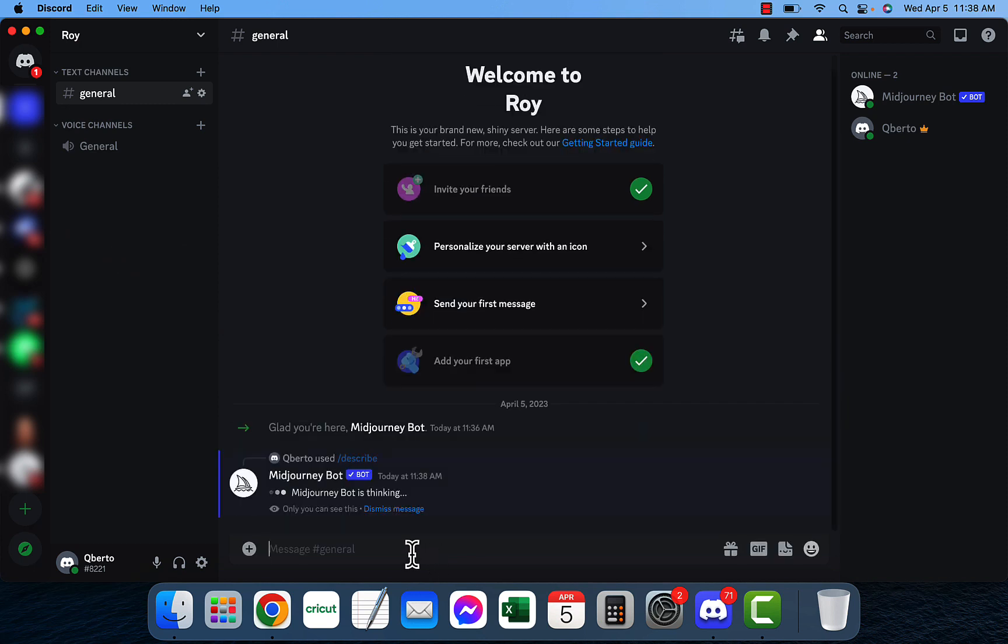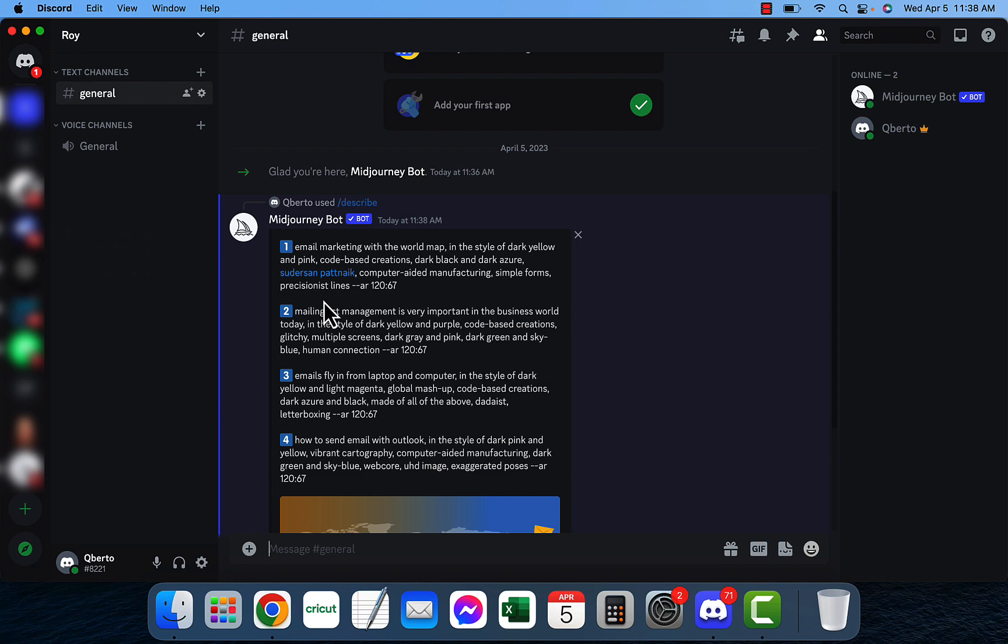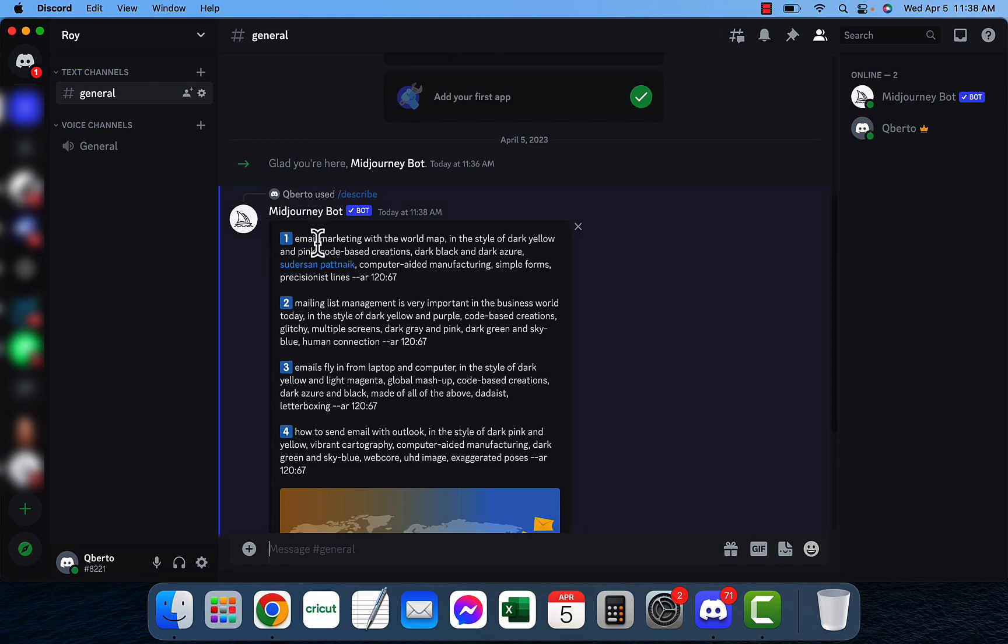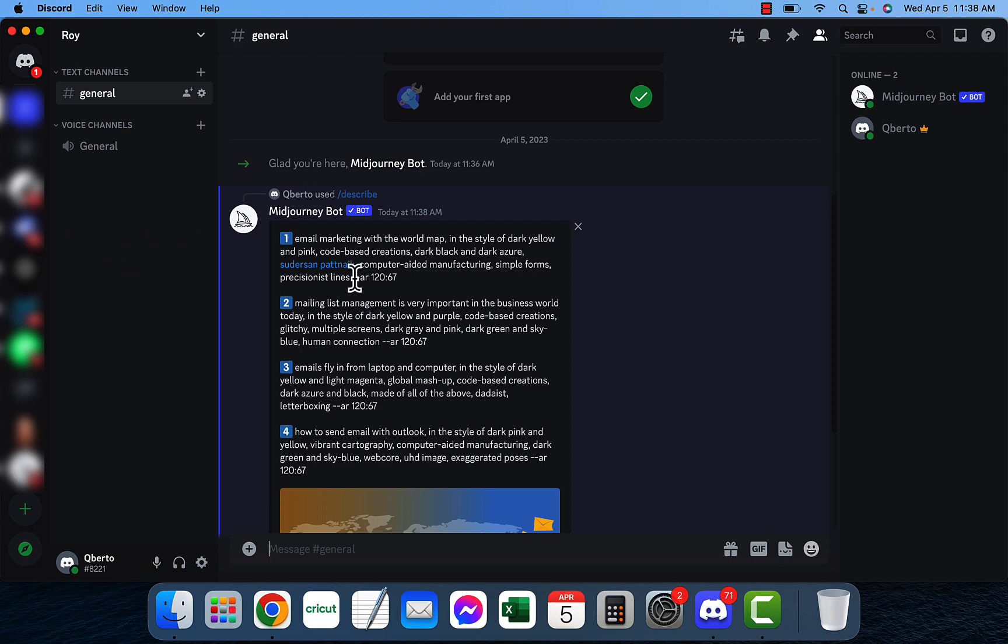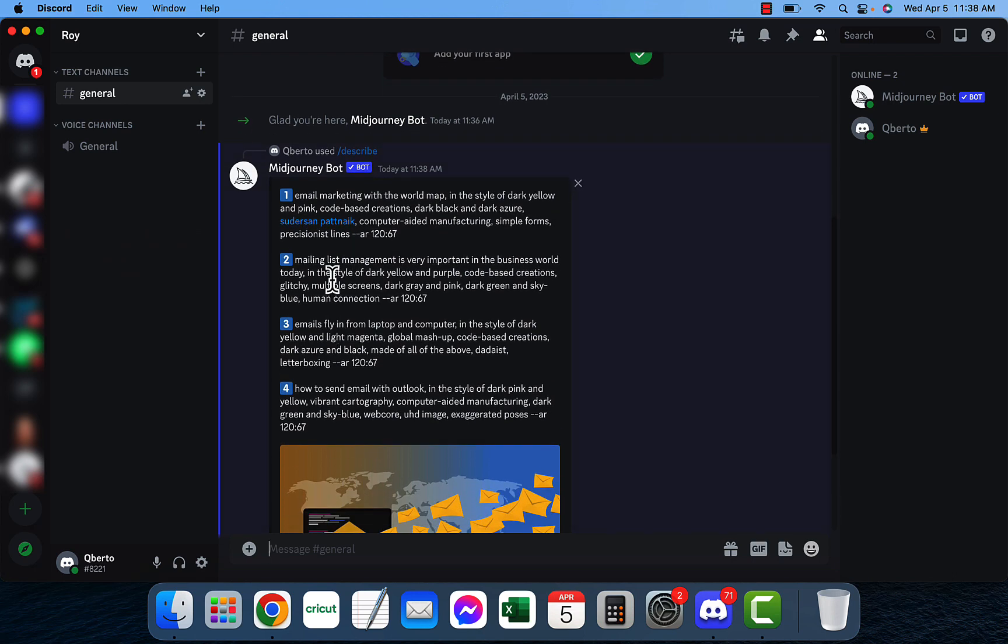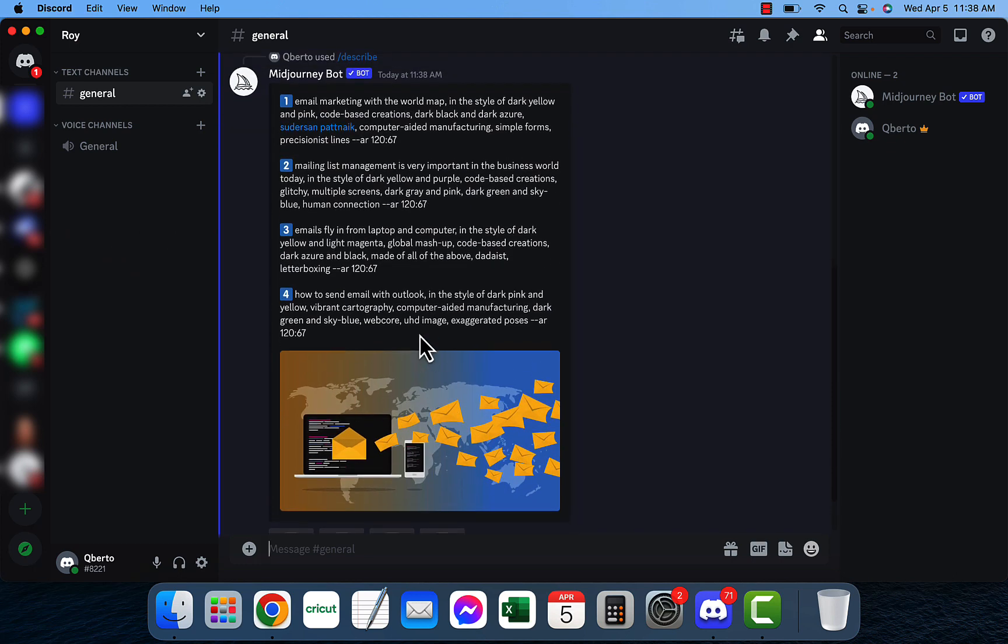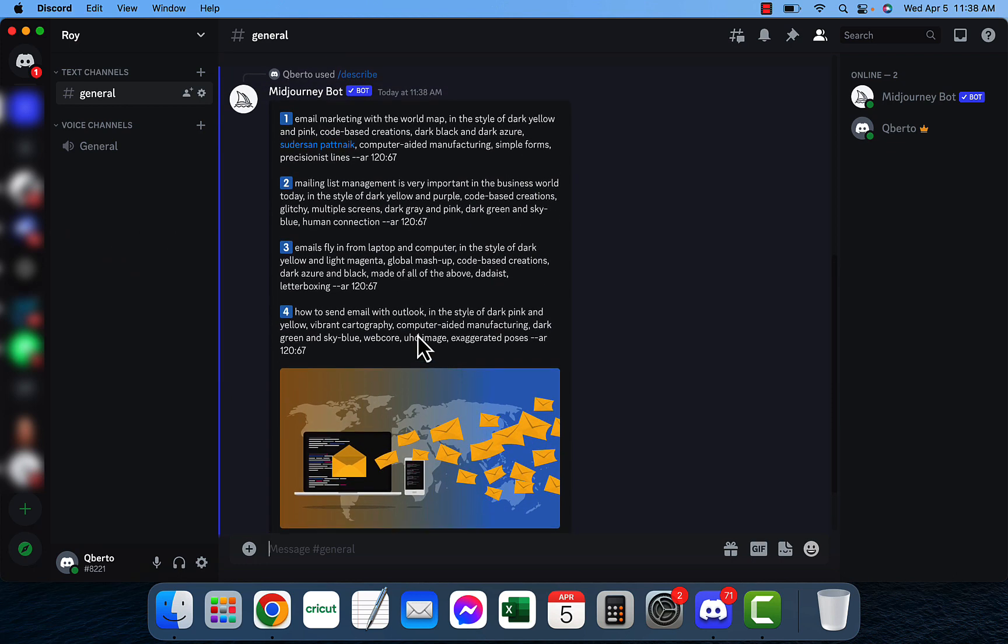So I'm going to go ahead and press enter, and it's sending the command. It's thinking, this doesn't take long at all, and it gives you four outputs. So as you can see, email marketing with the world map in the style of dark yellow and pink code-based creations, dark black and dark azure, Sunderson, Patnick, computer-aided manufacturing, simple forms, lines, and this is really similar to what's inside this image.